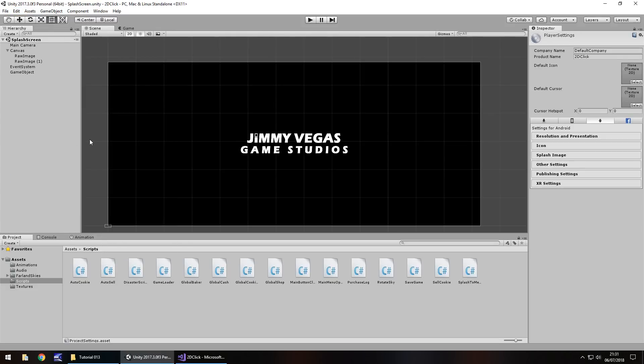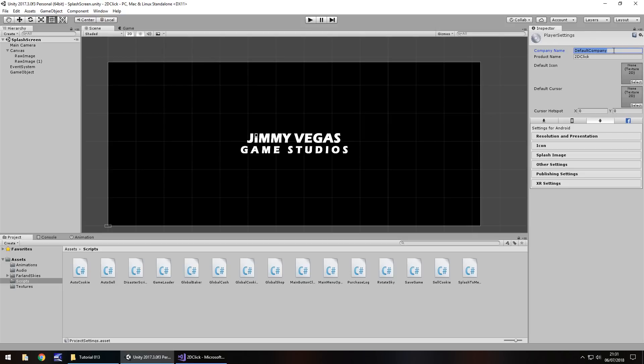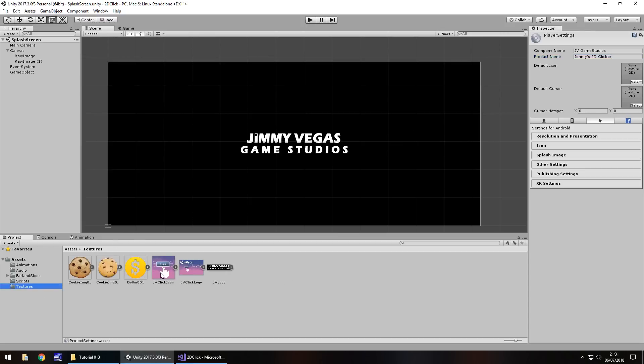Let's go to edit and let's go to project settings and player. Now, the term player in this instance doesn't actually refer to the player playing the game. It refers to the player that is playing the game, i.e. the application itself. So, firstly, company name. You would just put your name or your studio name, whatever you want. So, I'll put jvgamestudios. Product name. Obvious. Jimmy's 2D Clicker. Default icon. Now, remember, this is where these textures came into play. So, the icon, drag and drop. Nice and simple.